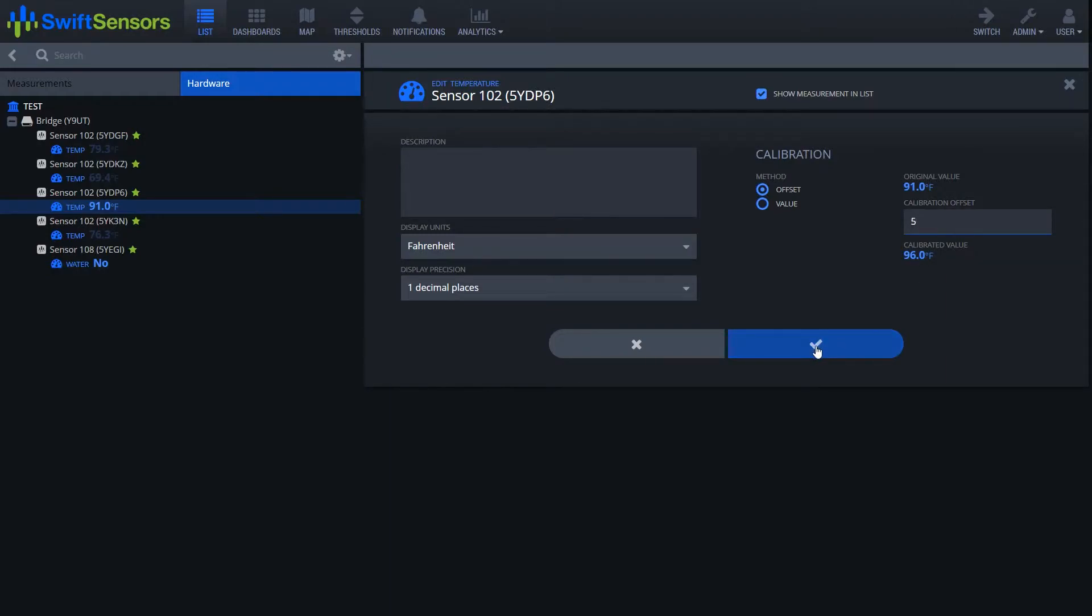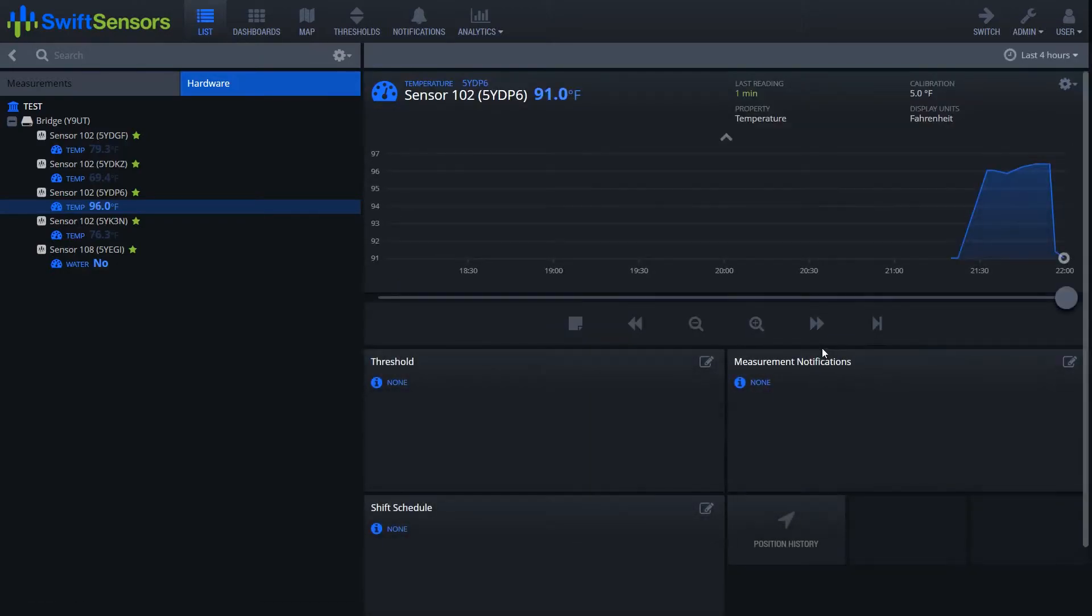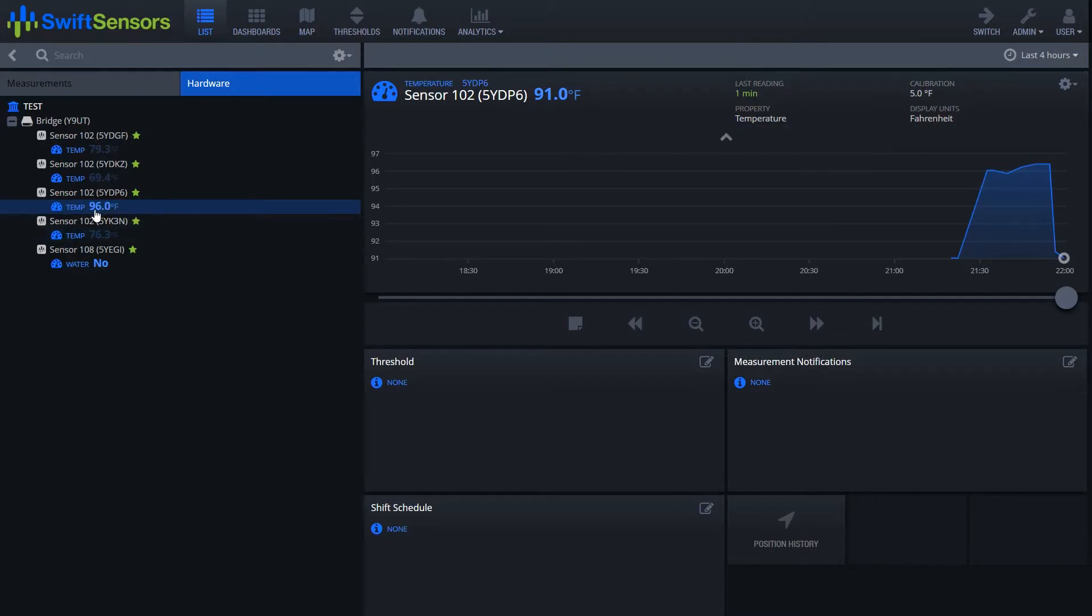From here I'm going to go ahead and click the blue checkbox, and at this point you'll notice that the value has changed to 96 degrees. Also in the top right hand corner we see that there is a five degree calibration added.